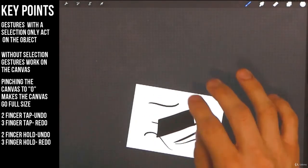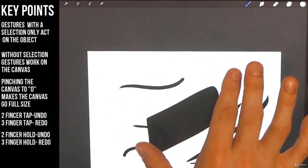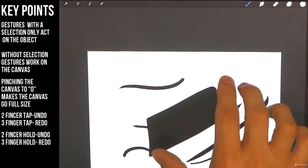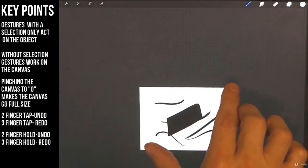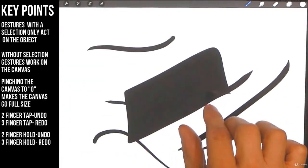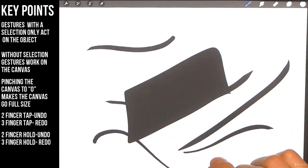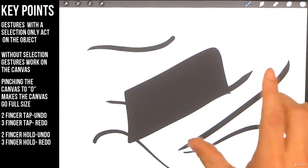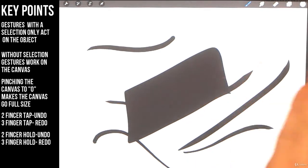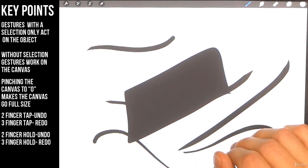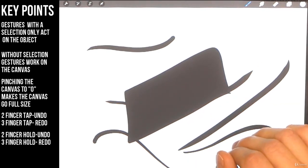Alright folks, that's a little bit on gestures in Procreate. Let's go ahead and make our canvas full size again. We shrink it and grab it and pinch it until it goes full size. Alright, have a good one. We'll see you in the next lessons.